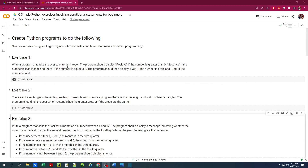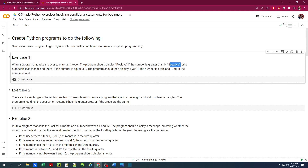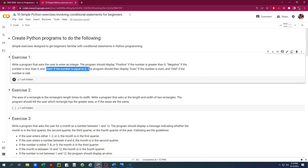My first exercise is to write a program that asks the user to enter an integer. The program should display 'positive' if the number is greater than zero, 'negative' if the number is less than zero, and 'zero' if the number equals zero. Then the program should display 'even' if the number is even and 'odd' if the number is odd.